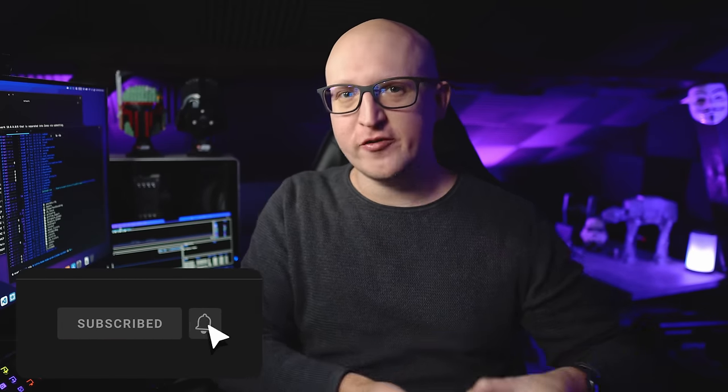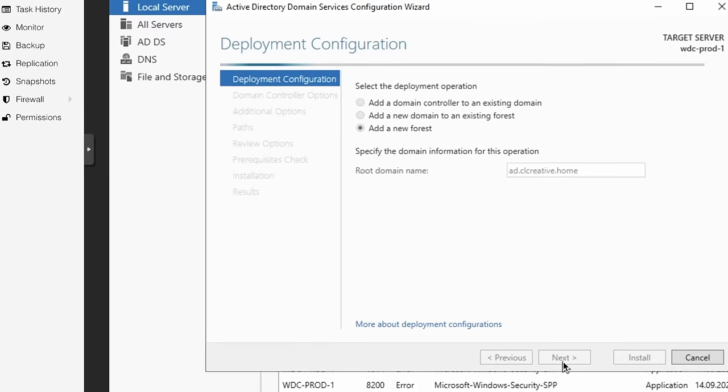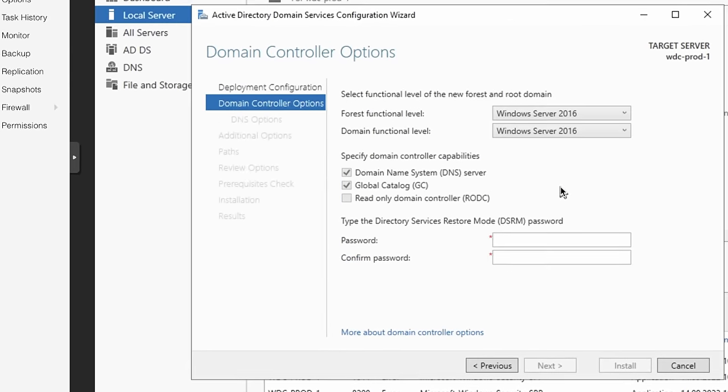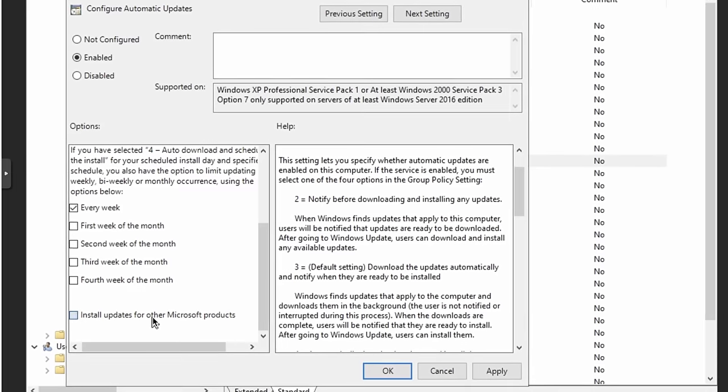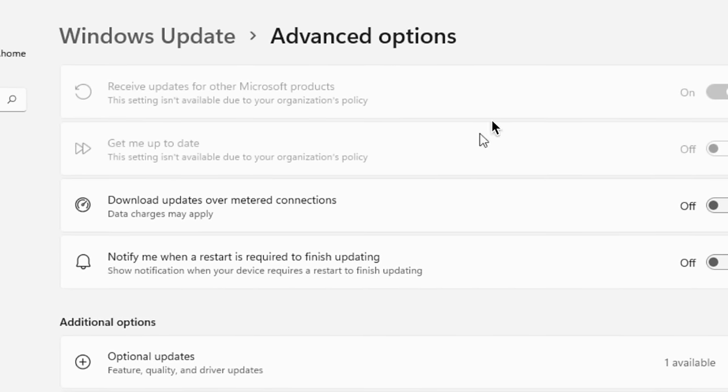Hey everybody, this is Christian and today I want to go back to the Windows server from one of my recent videos. Remember, that's what I've installed in a virtual machine and promoted as an active directory domain controller in my home lab. Today we will expand on that. I'll show you some of the incredible things you can do with Microsoft Active Directory, such as centralized user and group management, how to configure file permissions, or enforce policies that can control particular settings on all your Windows clients in the network.